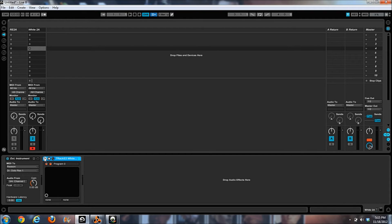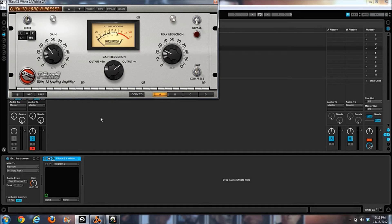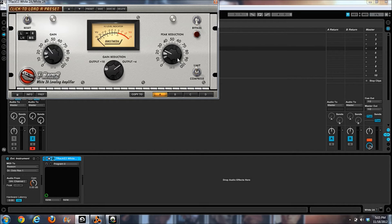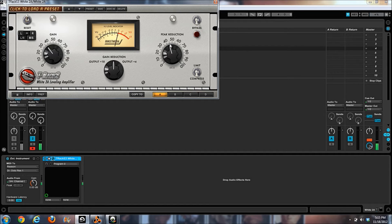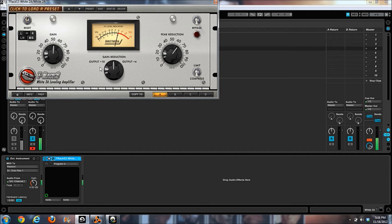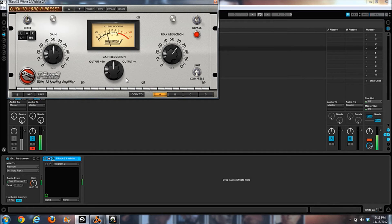Again, it is in the Reason factory sound bank if you guys want to do this test as well. I'm going to do some tweaks here now on the White 2A, the IK version, just so you guys can hear how it sounds. And then I'm going to put the same tweaks onto the Reason version.